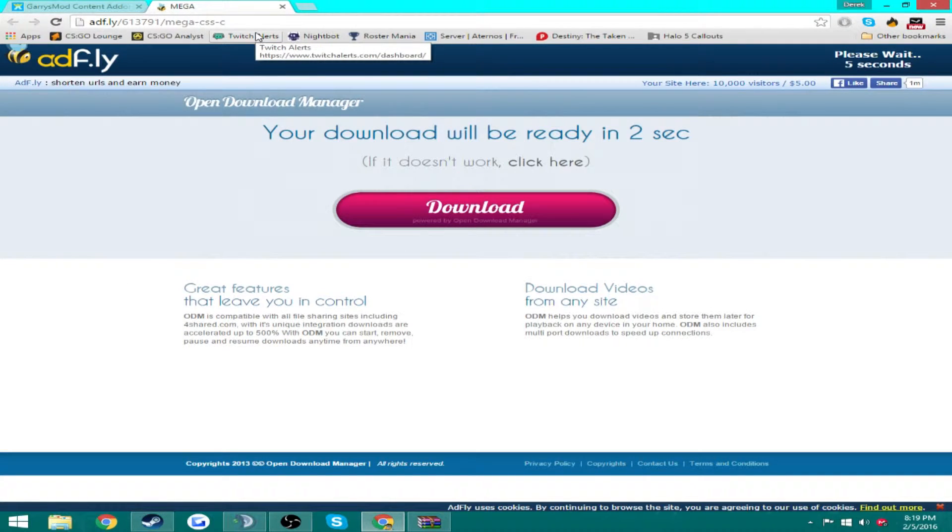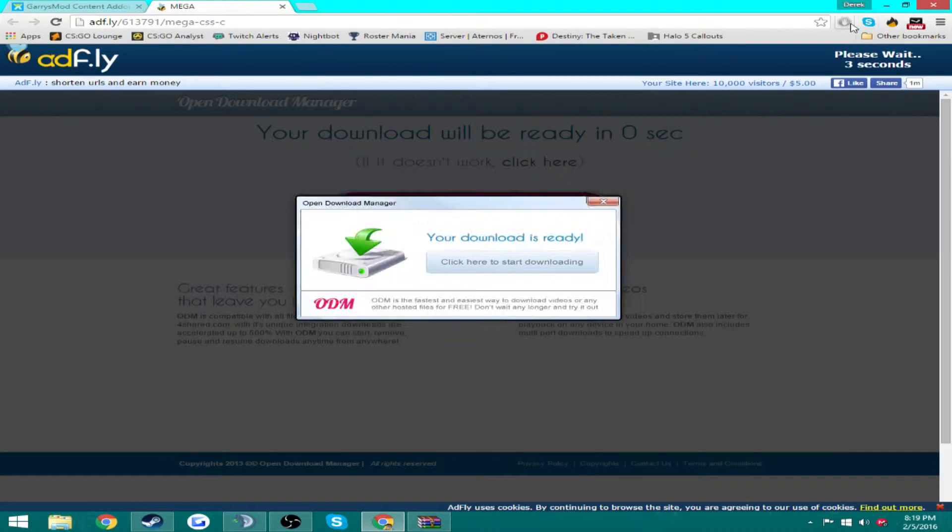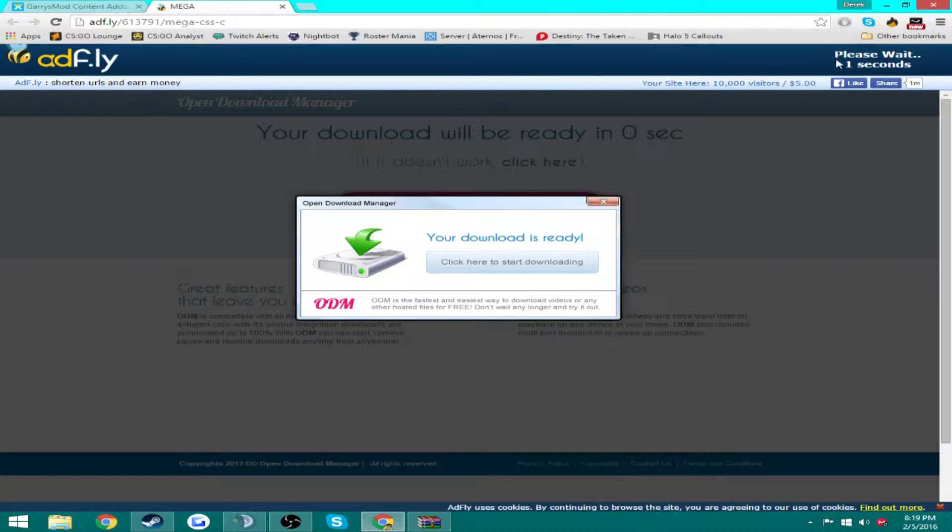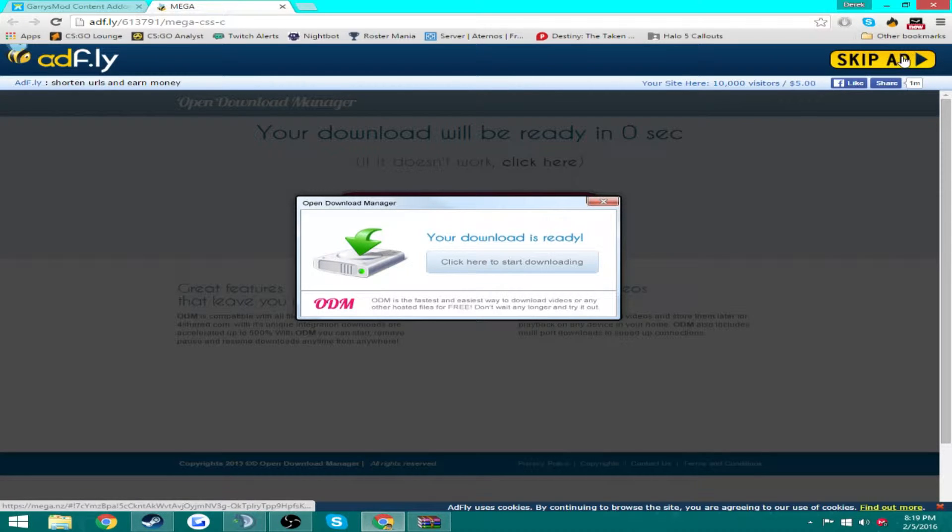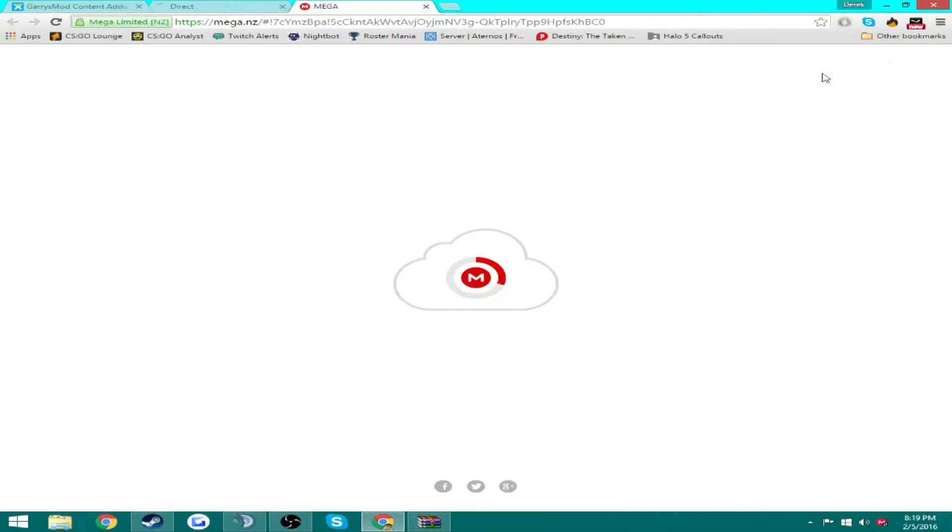When you download them, it's going to show Adfly. If you have AdBlock, I recommend just put that on pause just so this will show up. Don't click down here, you're just going to want here.